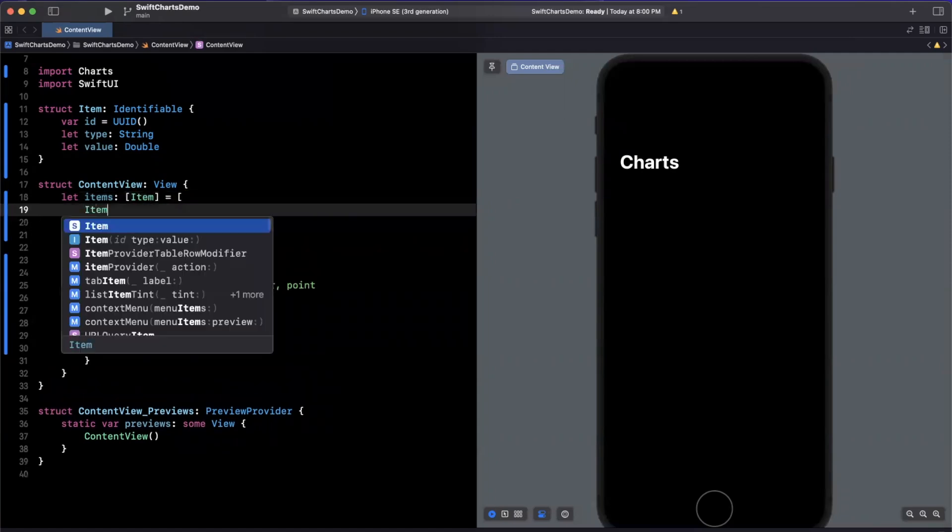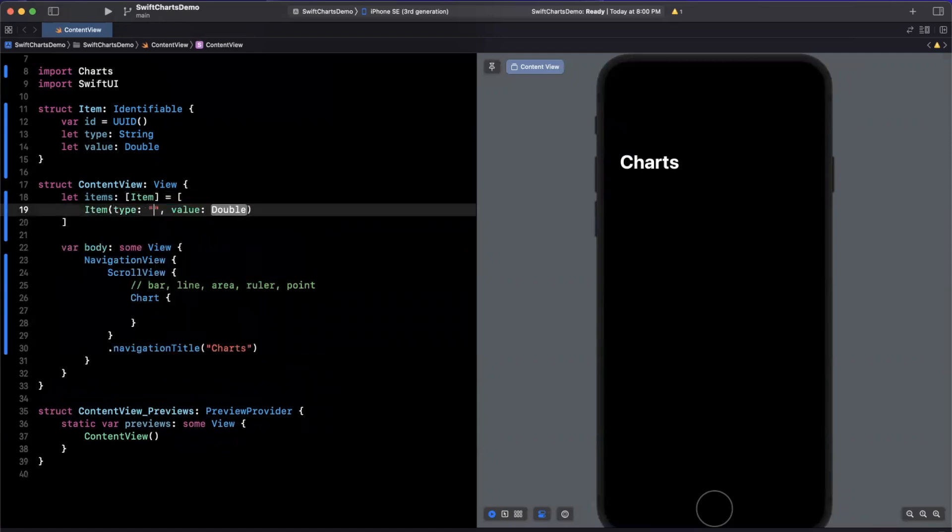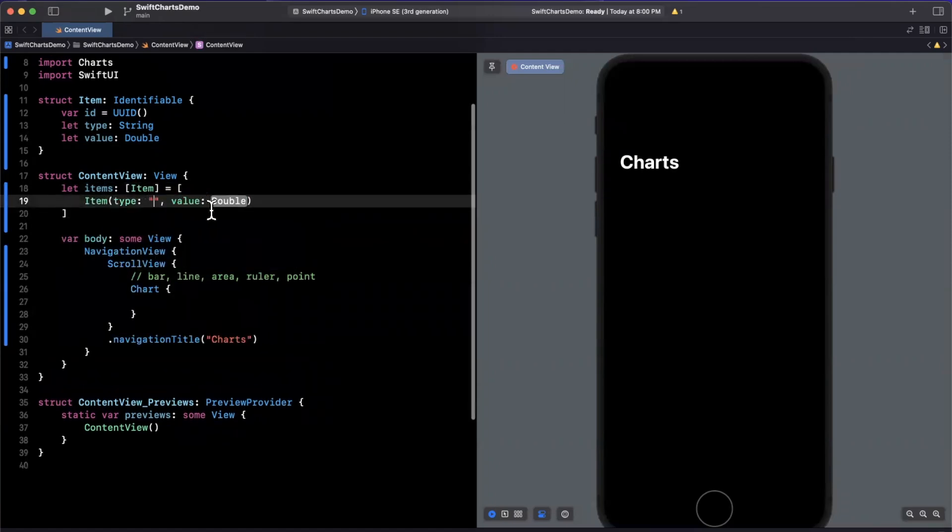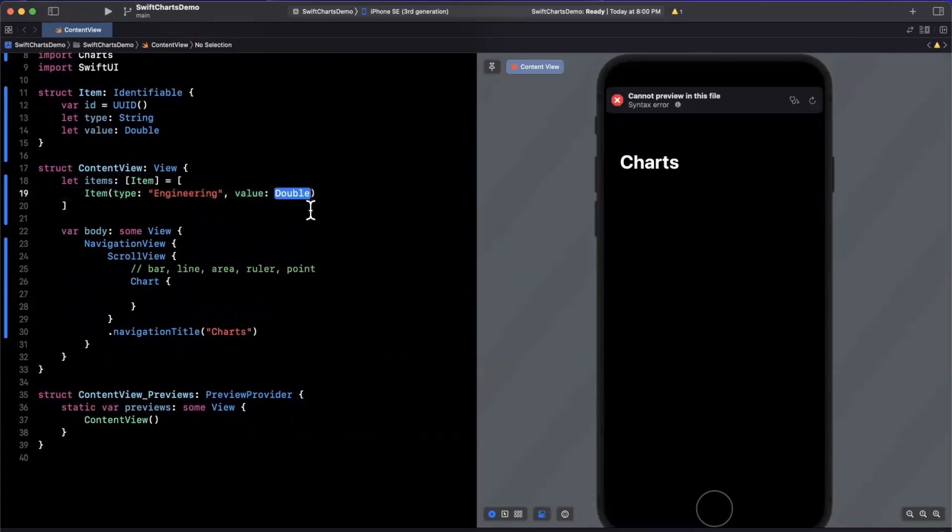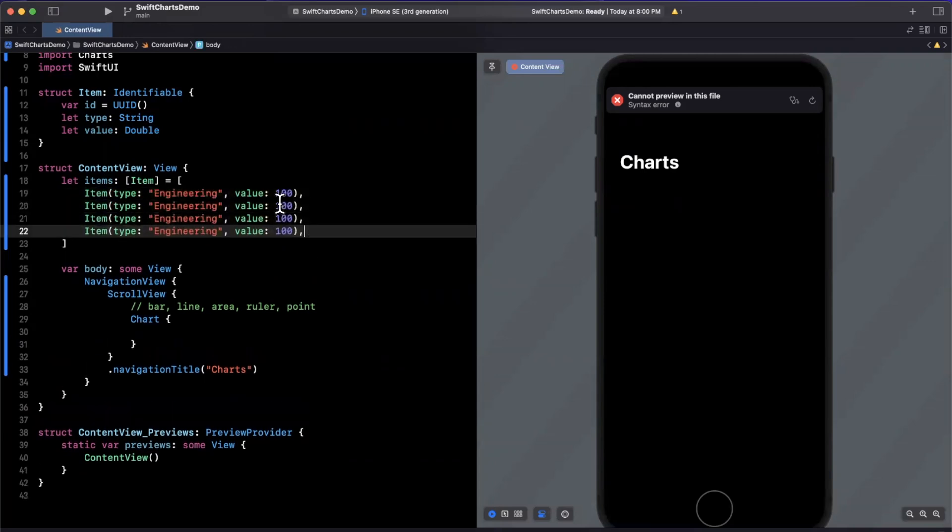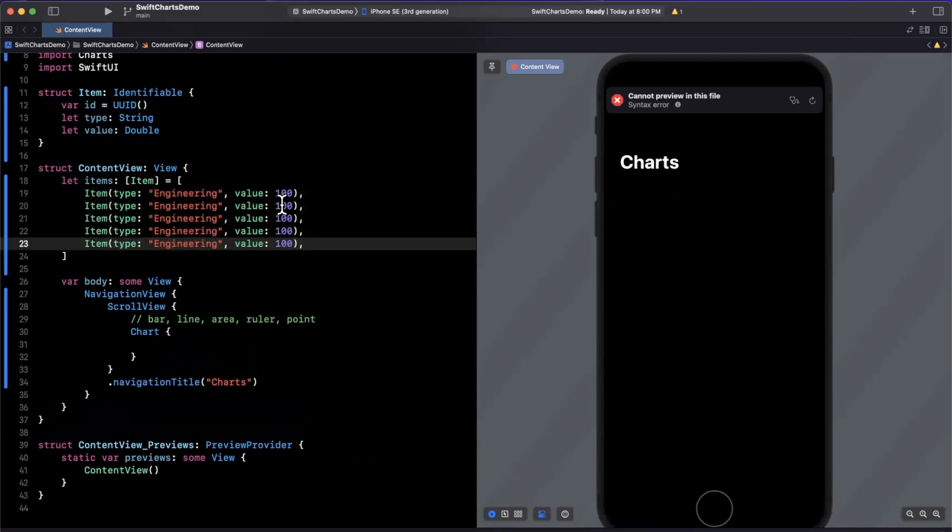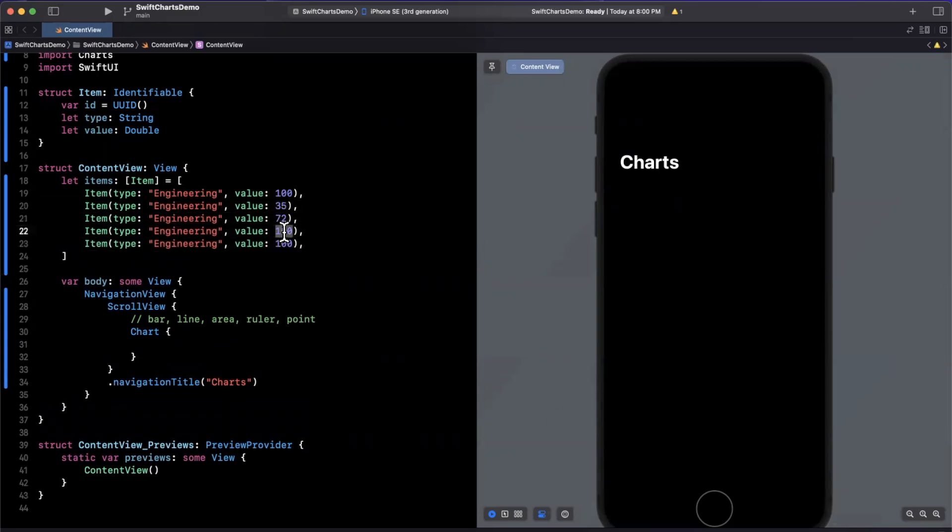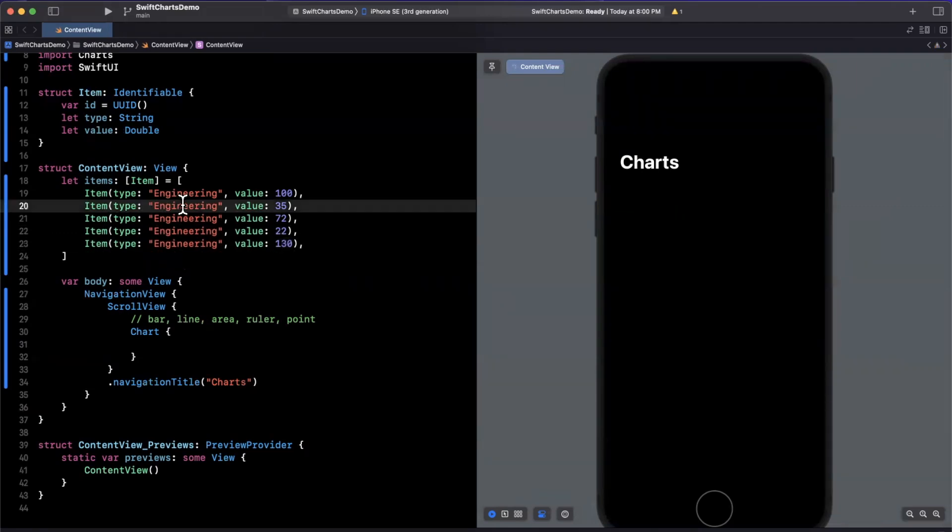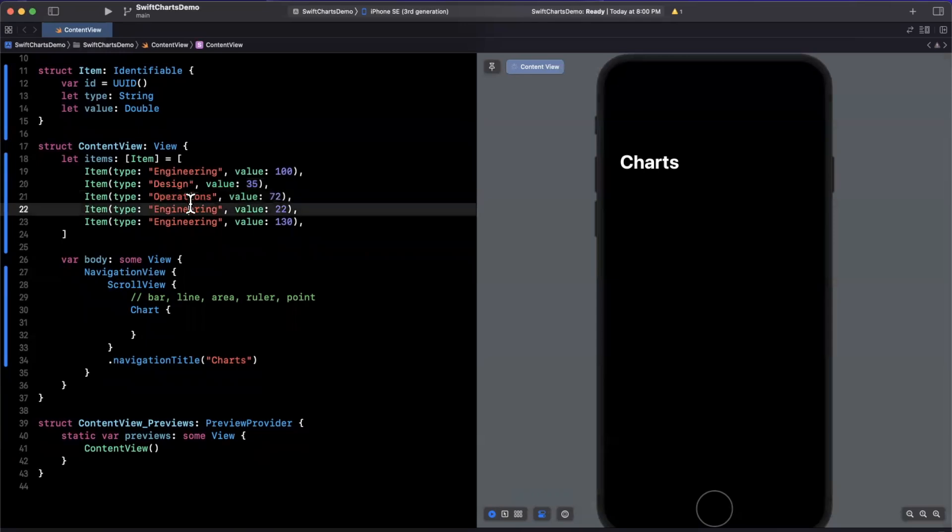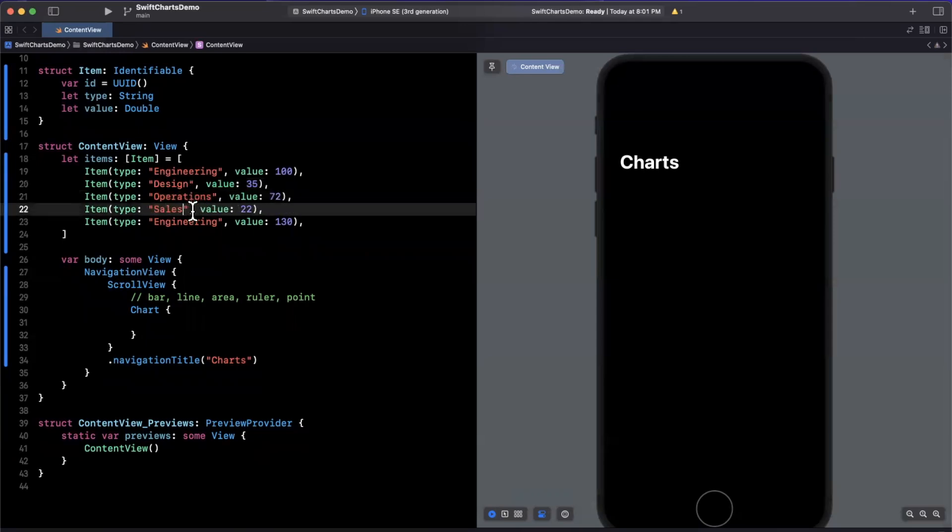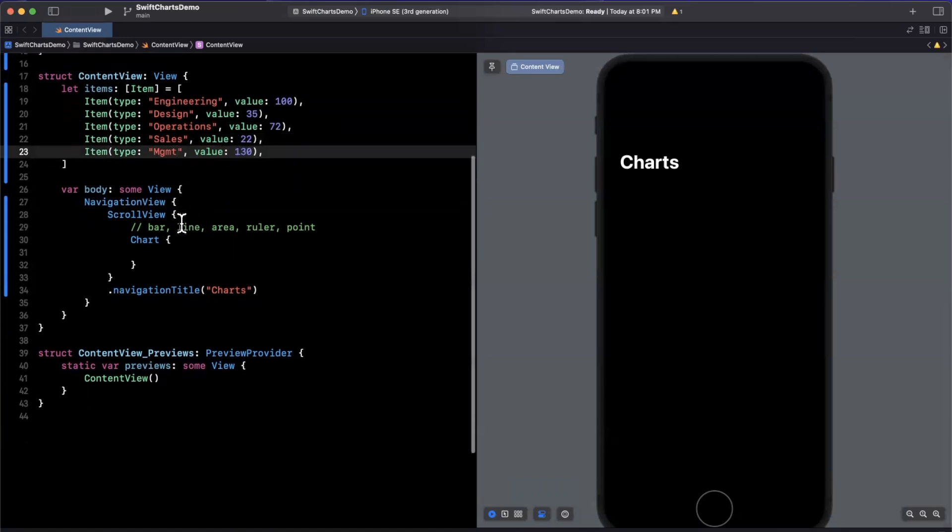We're just going to stick a bunch of items in here. Perhaps this will be departments in a company by profit. First, let's say we have engineering at 100. Let's copy and paste this a couple of times and change up these values, maybe 35. Just pick some arbitrary numbers here. Let's also change up the actual types. We'll say design, operation, sales, and we'll do management.